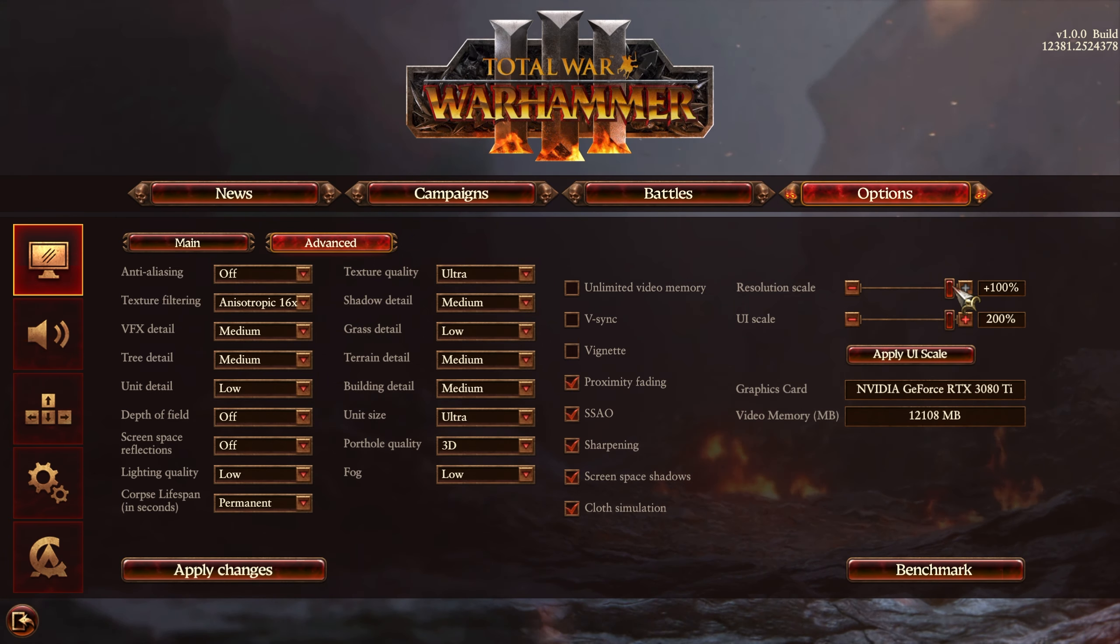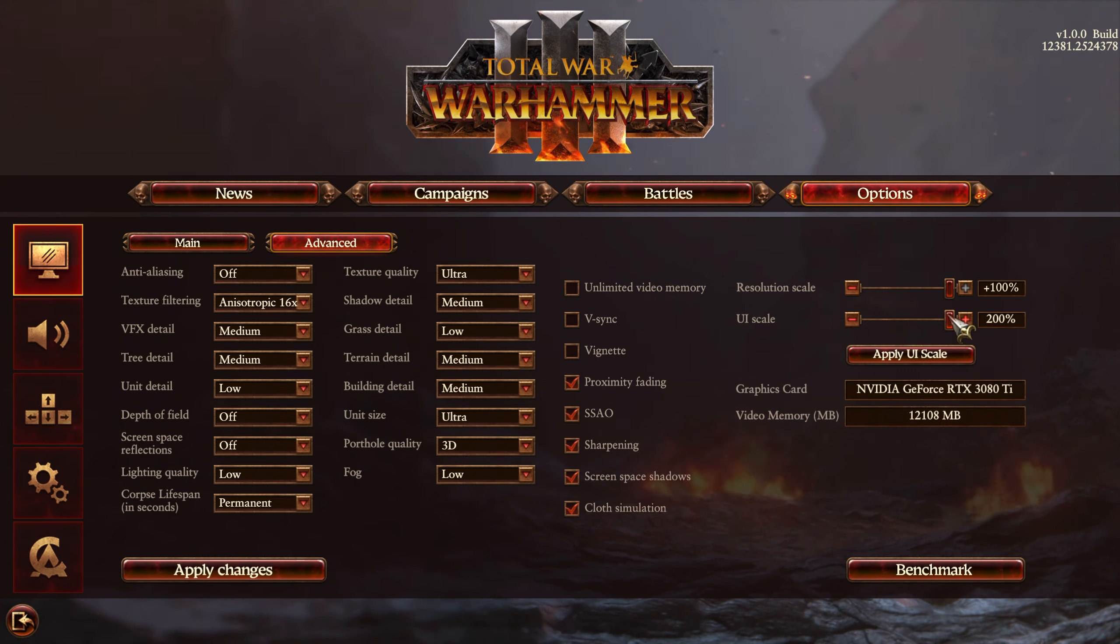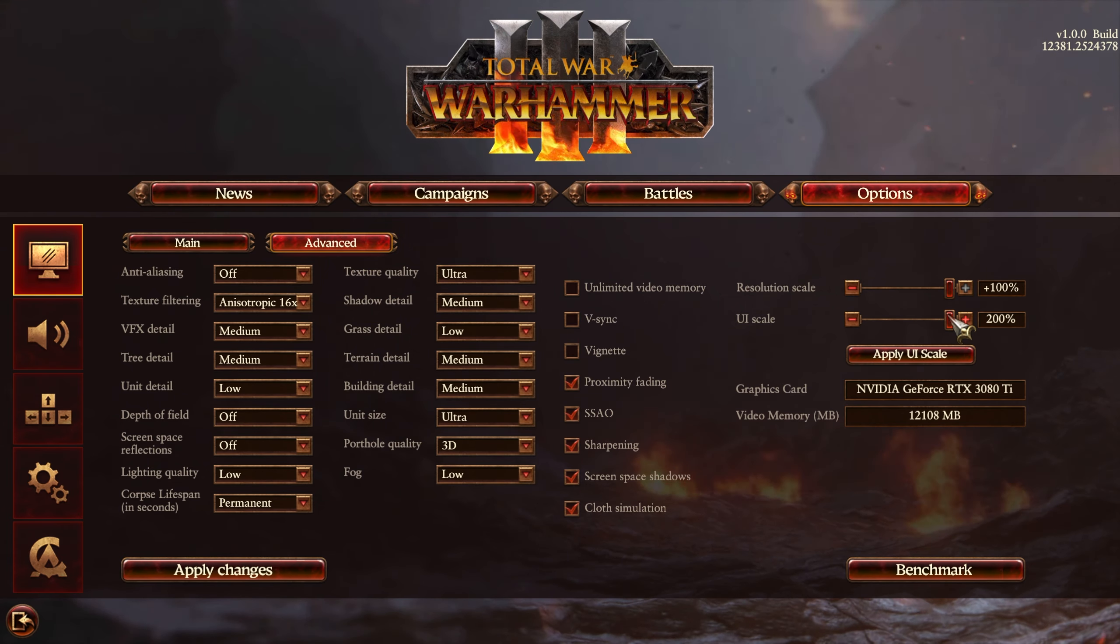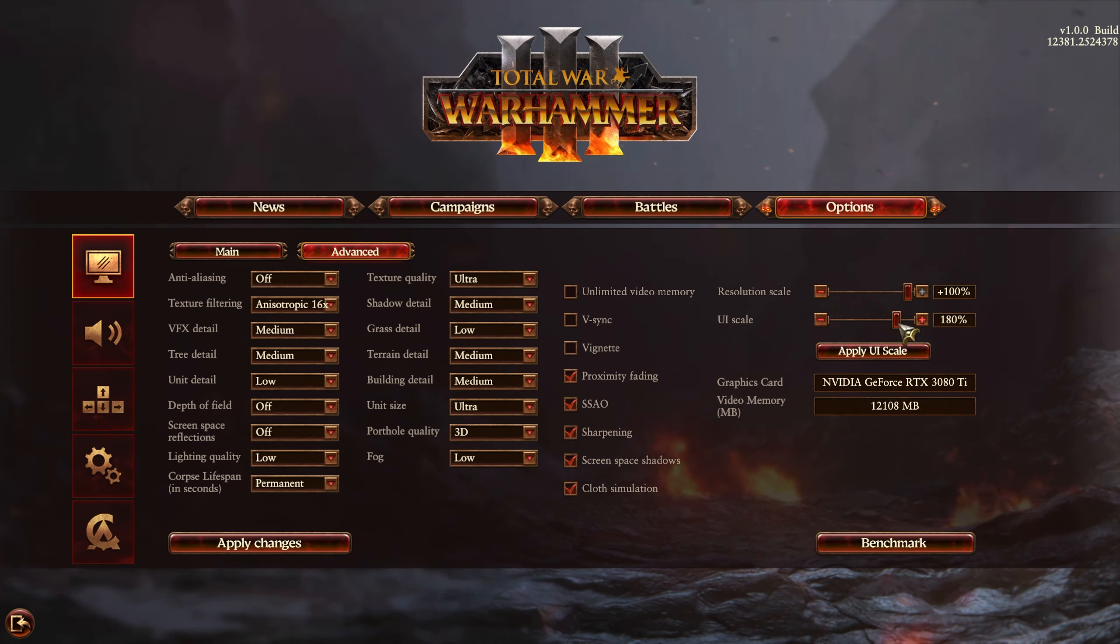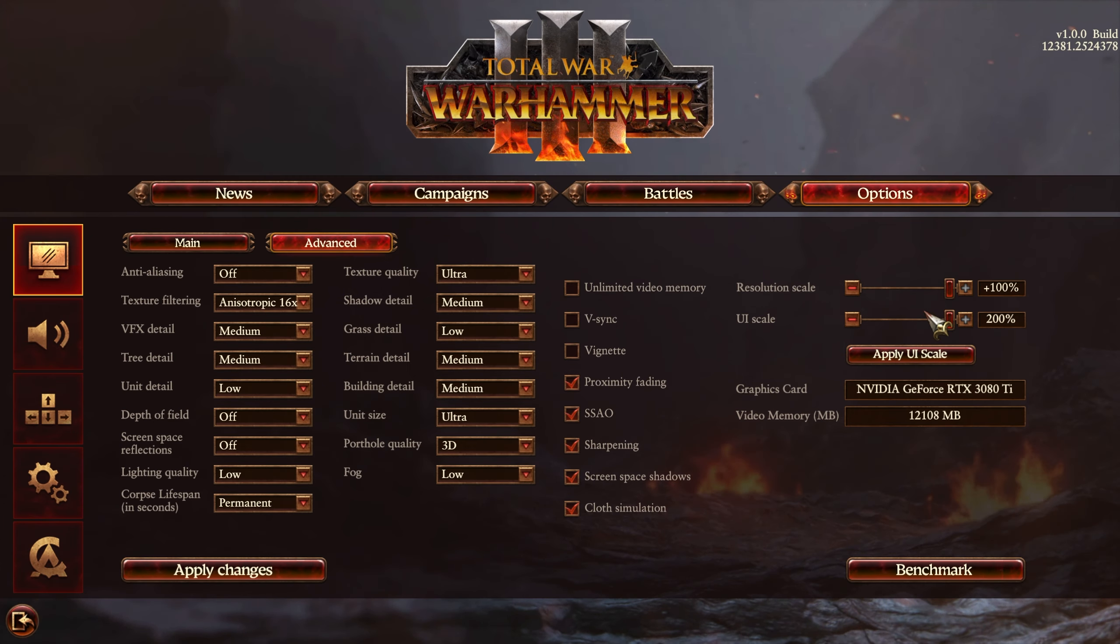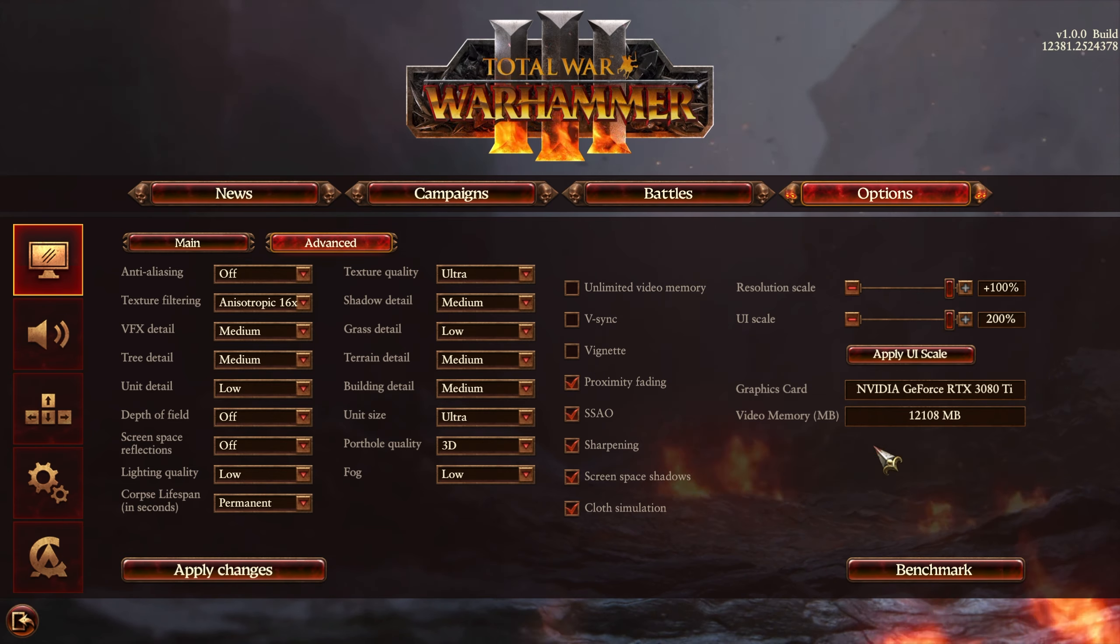Resolution scale, you should always leave it 100% to stop your screen from being blurry. The UI scale, however, is user preference entirely. If you change UI scale, make sure to apply it, as it changes this menu as well. Graphics card and video memory is just for your reference.